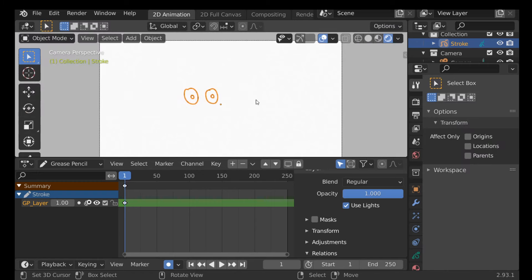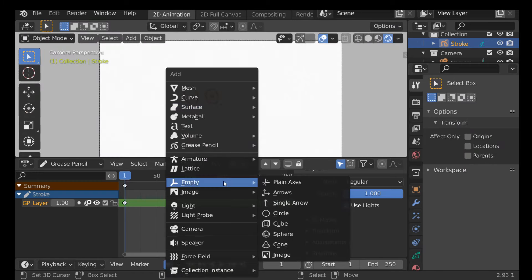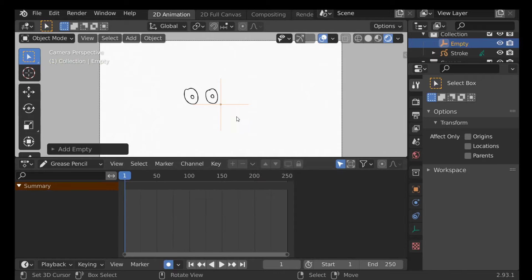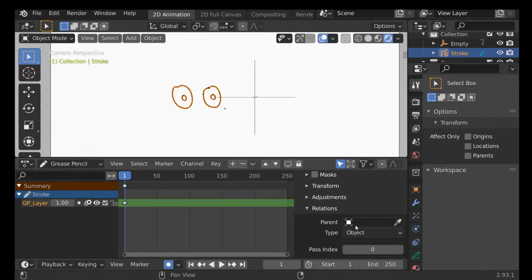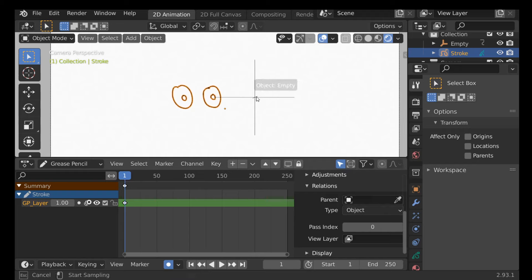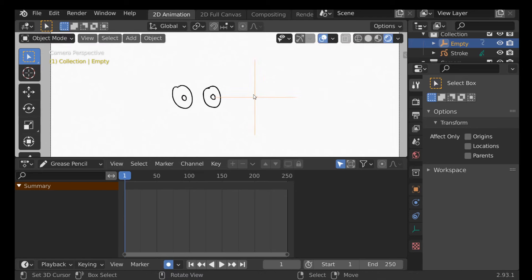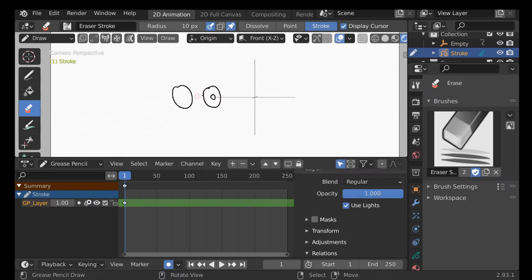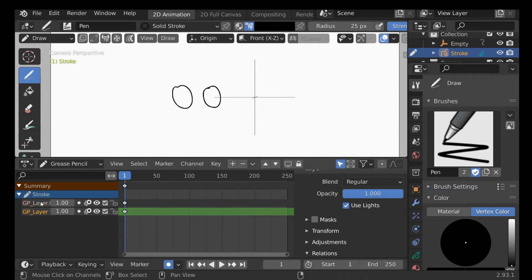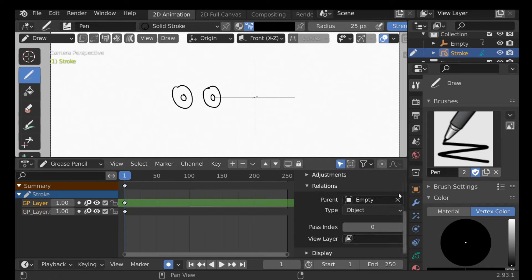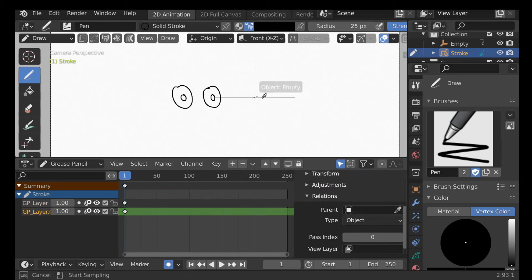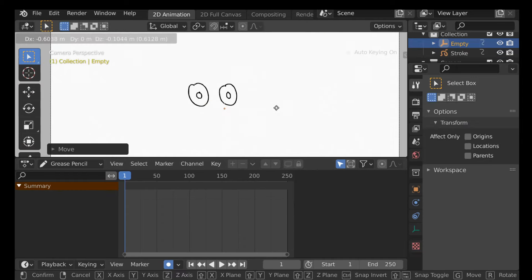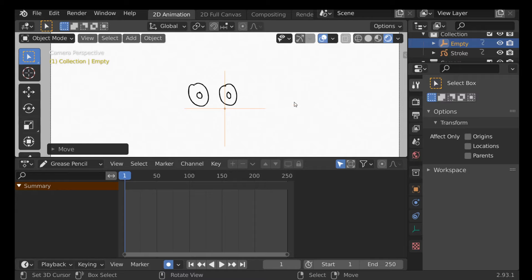Relations is pretty cool. Let's say we have a set of eyes — go to object mode, shift-A to add an Empty, choose Plain Axis, press G to move it. Now select the stroke object, go down to Relations, select the empty. Now anytime the empty moves it will move the eyes. We can add a new layer, move layers around, add more circles, and set up the same relation — so now we can animate the eyes moving left and right.